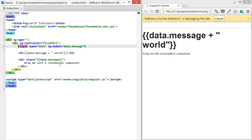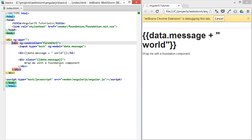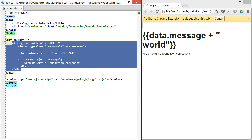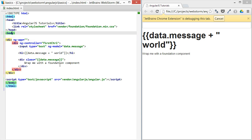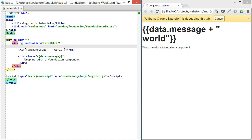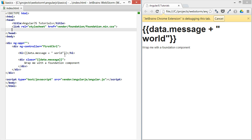Everything inside this div is going to have the scope of that controller. So let's go ahead and delete that ng-model data message. Now we have nothing providing that data message to our bound expression.